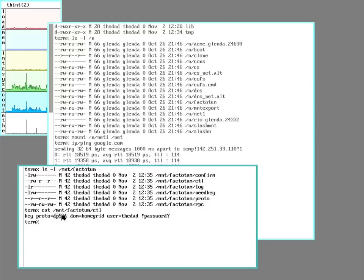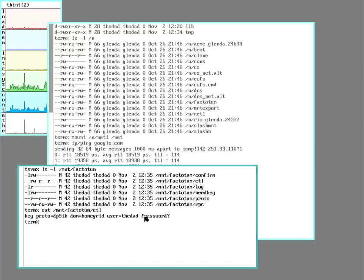So the authorization domain for my home grid here is home grid. Here's the encryption it's using. The user. It is storing a password, but the exclamation point means that it won't show it on the screen. So that's kind of hidden.